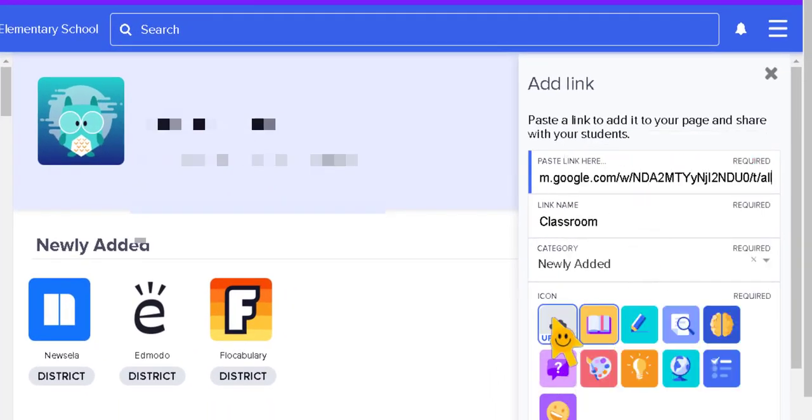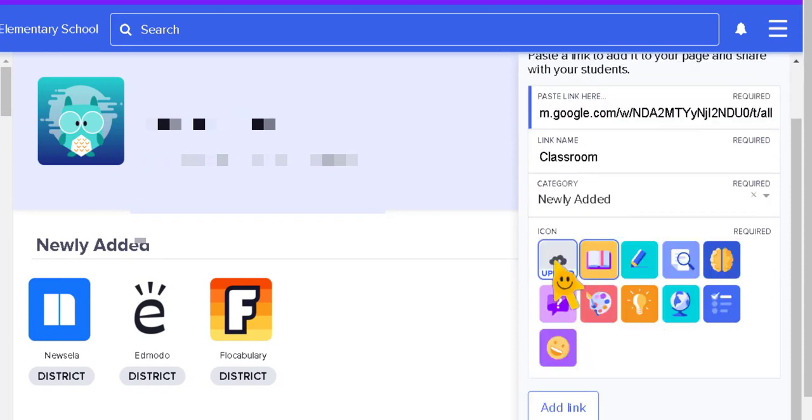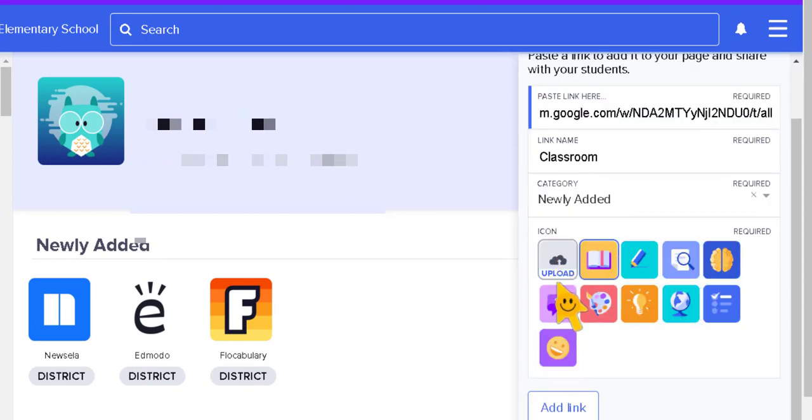Now down here, this part at the bottom, we have a bunch of pictures we could choose from, but if you notice you can also upload a picture. So I'm going to find a picture of the Google Classroom logo.